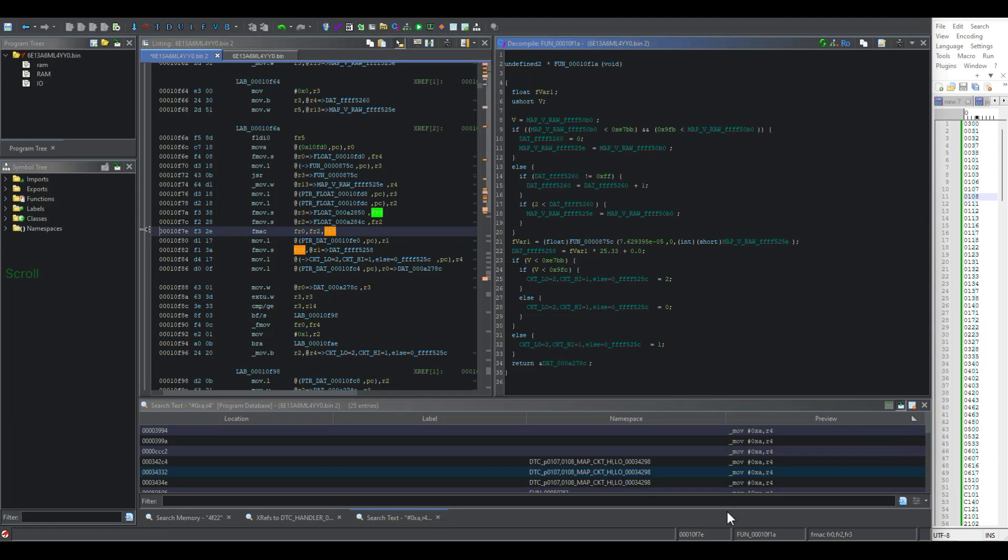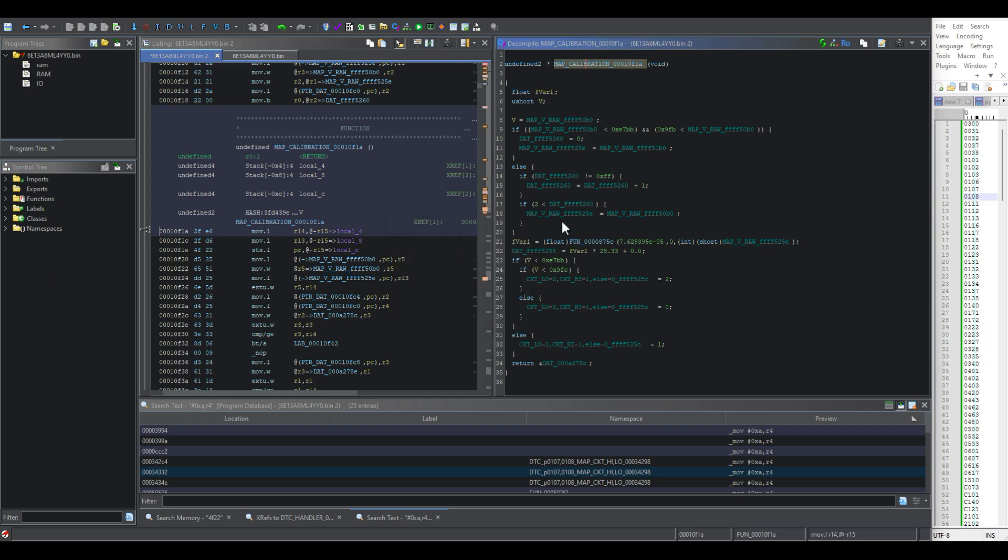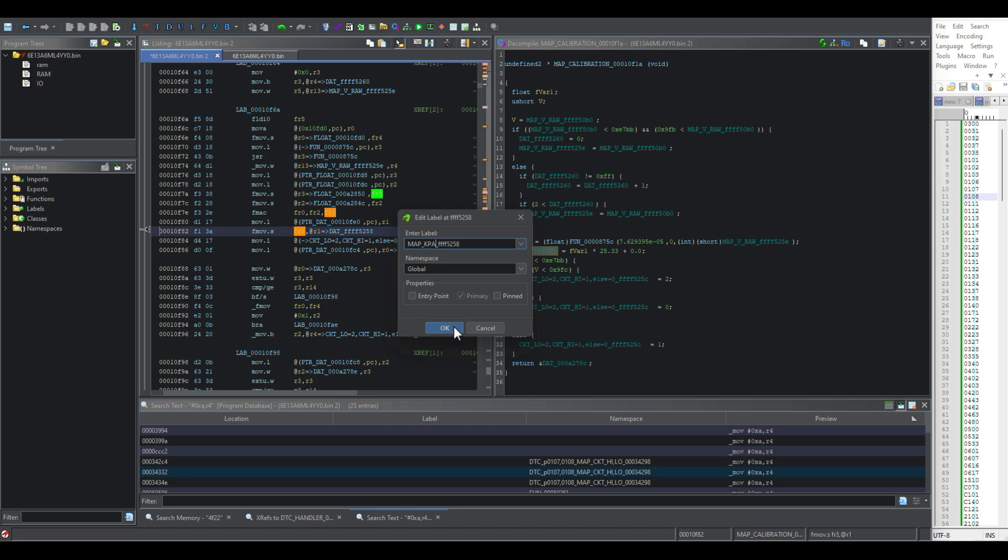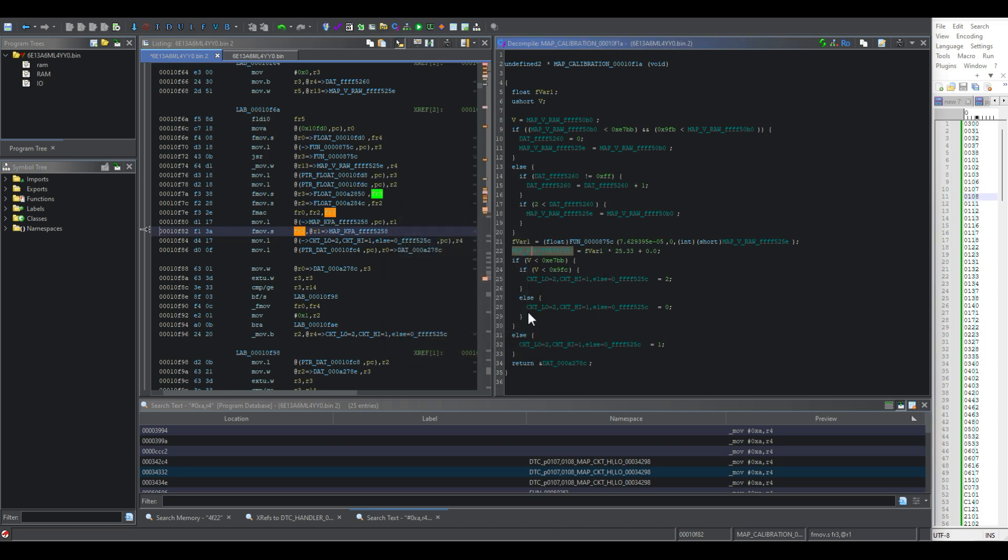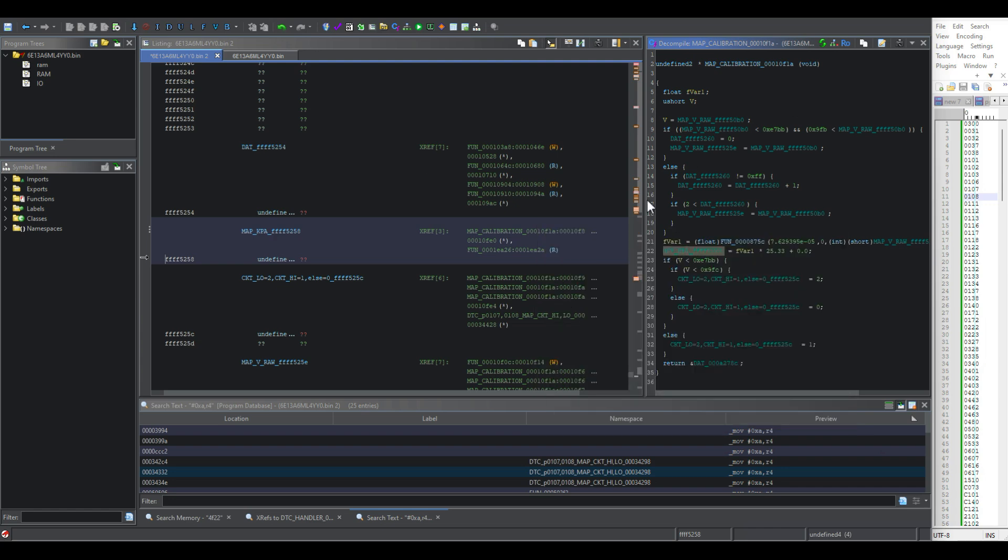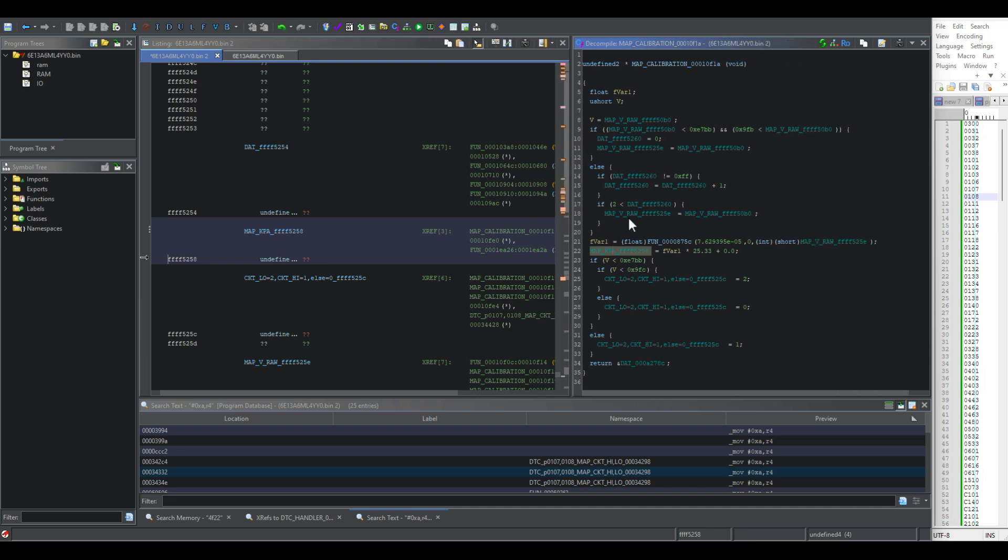So let's jump back into Ghidra and make sure we label everything. Now, this is our map calibration function and we already have our raw voltage all dialed in. This is our map and kPa. I guess that's kind of an assumption. I'm fairly certain I'm right though on that. It seems like these numbers would get us kPa. So that's it for this video. There will be more to come. When I have time, I'll mess around with this file. And please like, subscribe and share this video. Thank you.